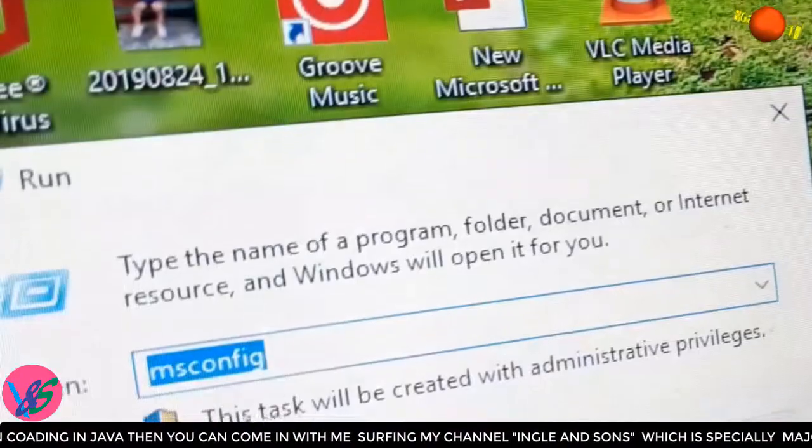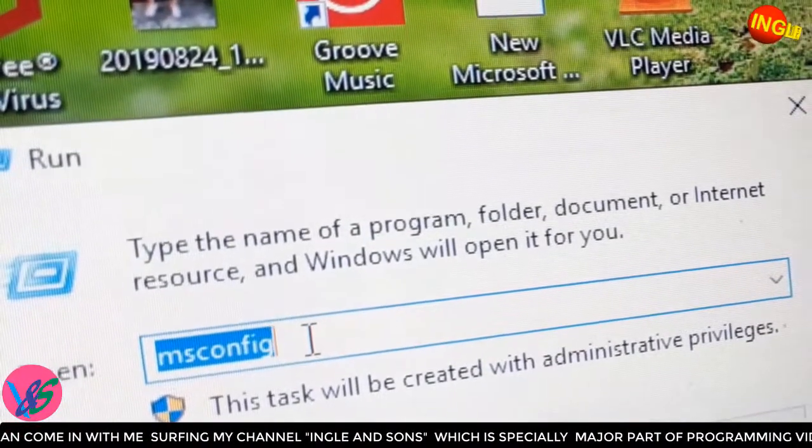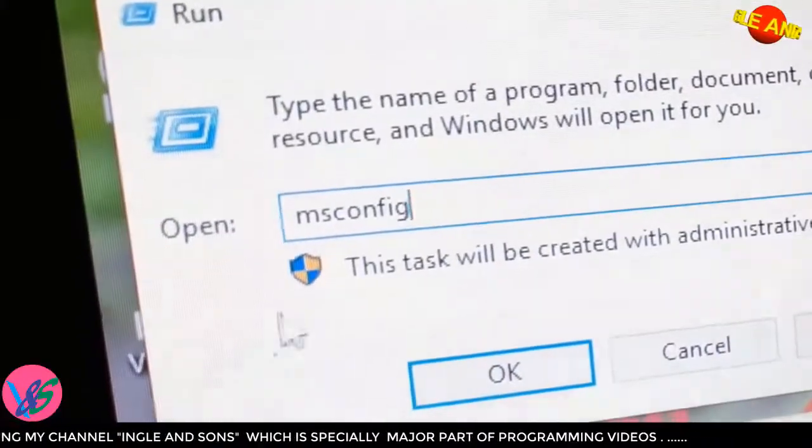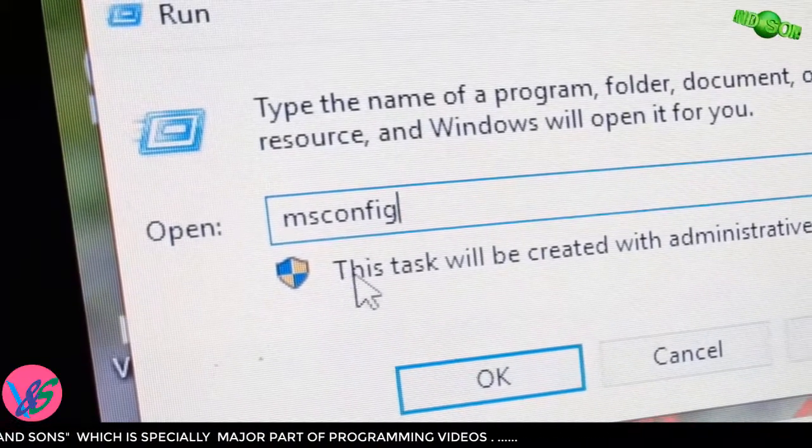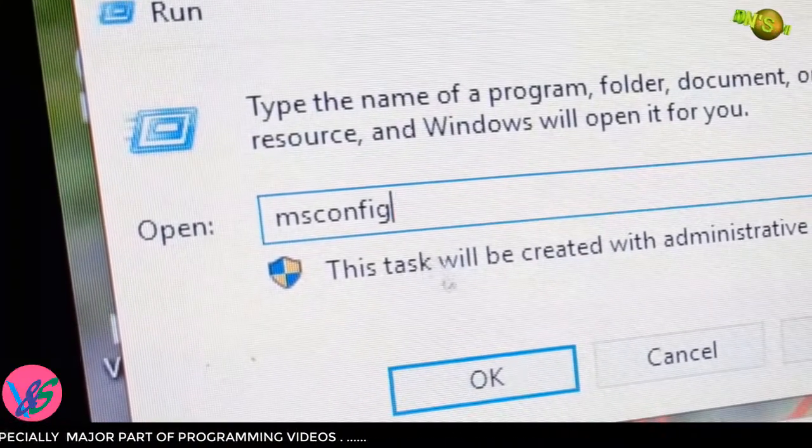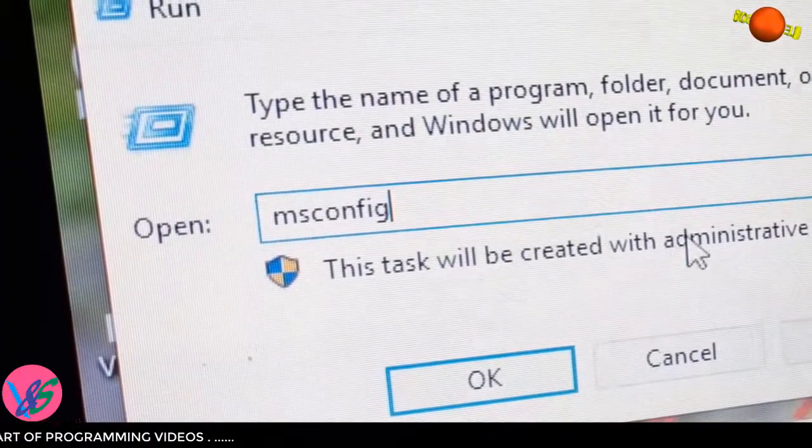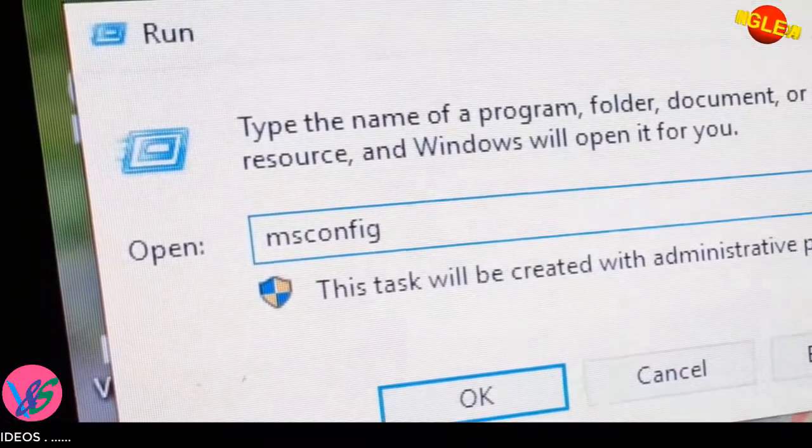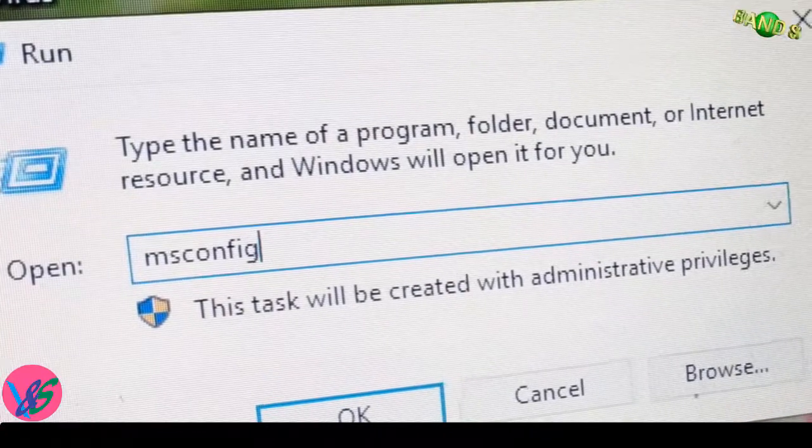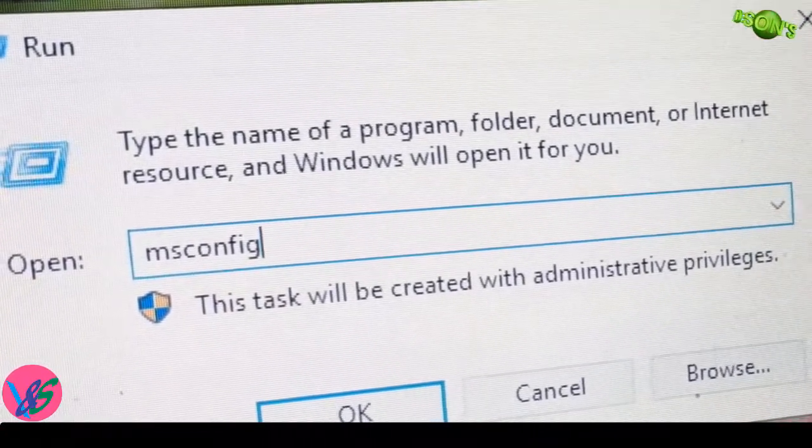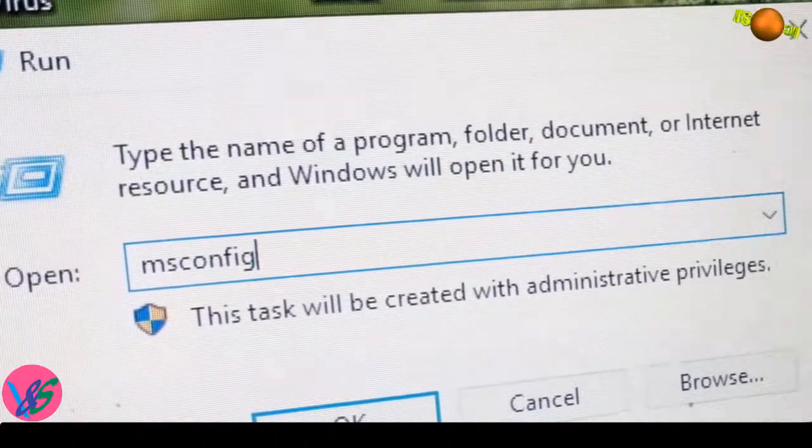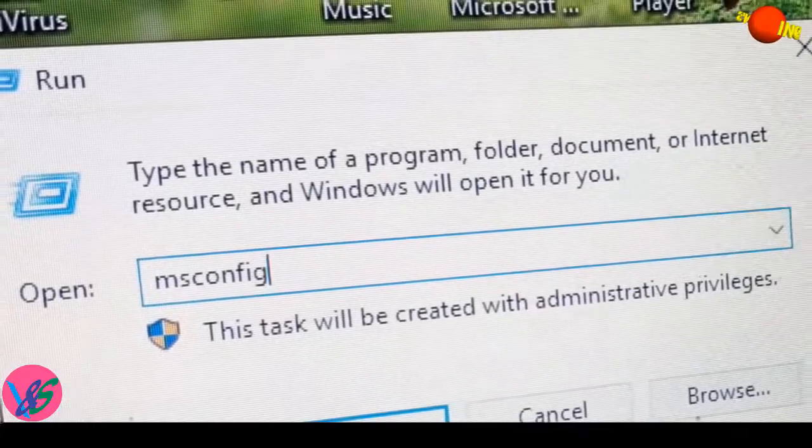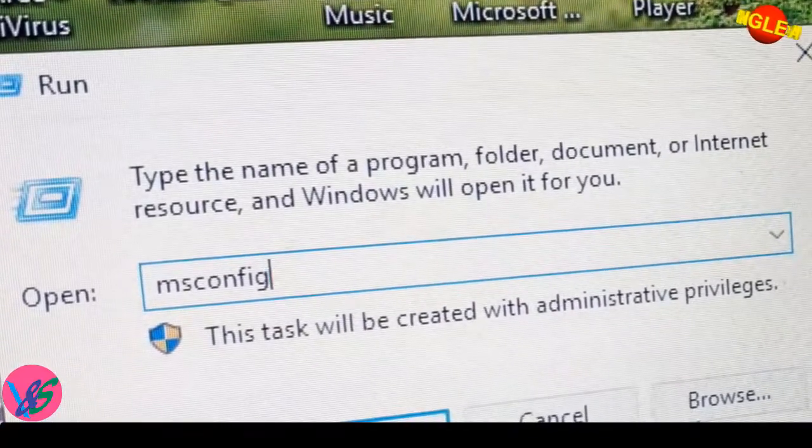For that, nothing complicated - we just have to type here. As you can see, here is written in the message that this task will be created with administrative privileges, which means this is in the administrative privilege. So we will just solve this and then we will change the BIOS.